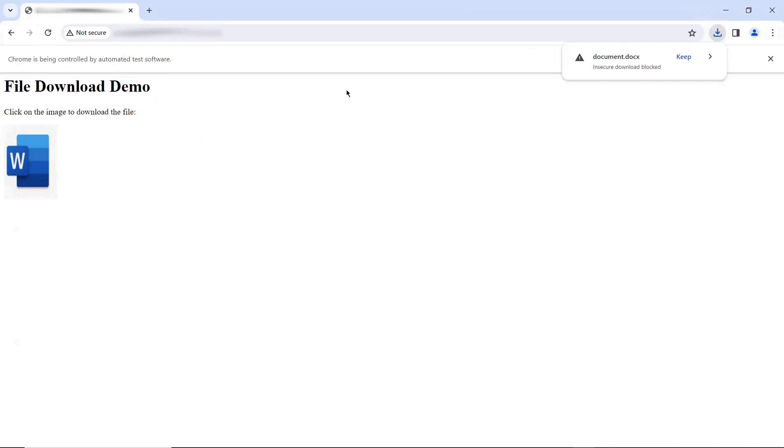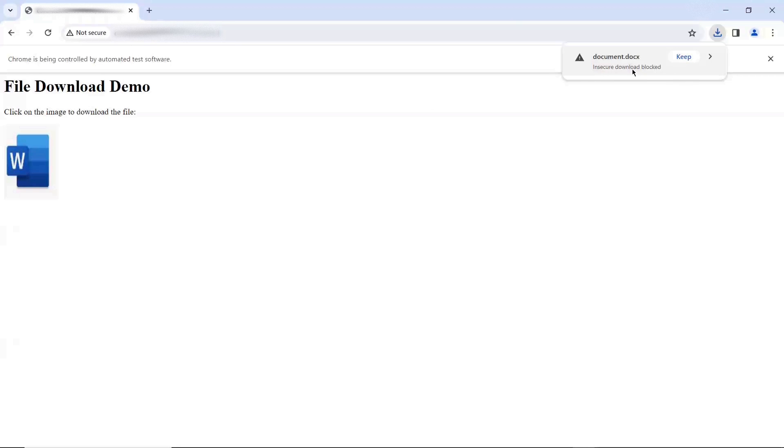And here now we can see that we received a warning popup from Chrome, which says that Insecure Download Blocked. Now at this stage, if I will be having further steps in my test script to validate the file content or file itself, then those steps will fail because my file is still not downloaded.